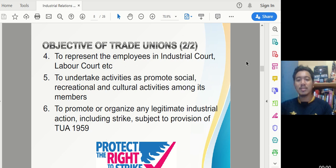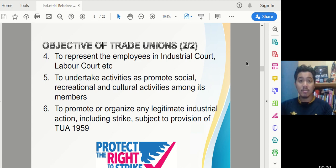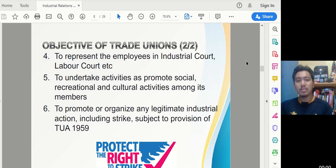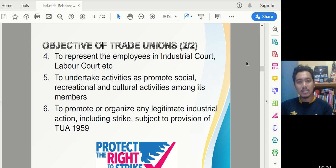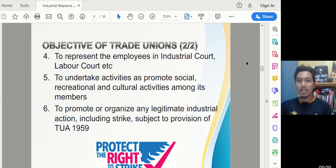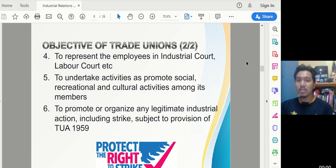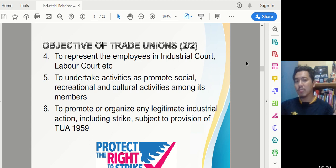The sixth objective is to promote organized and legitimate industrial action, including strikes — 'mogok' in Malay. You're very familiar with the term. When a strike is conducted, it must be done lawfully. If done illegally, action can be taken against the trade union. The steps for conducting a lawful strike will be covered in the next chapters.